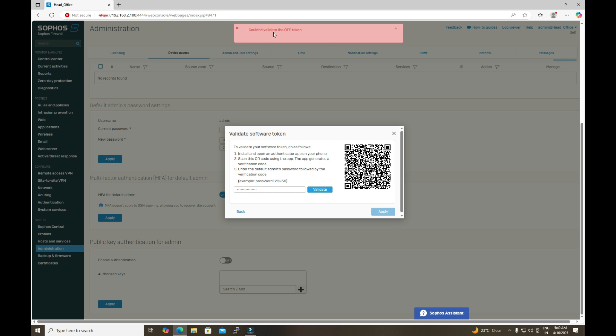After updating the time in the firewall settings, we are still getting the same error. Always remember: if you have already scanned the QR code and then updated the time settings, validating the token using the previously generated OTP will not work. The resolution is to delete the previously generated OTP token and rescan the new QR code so that the time is synchronized in both the firewall and the authenticator application.